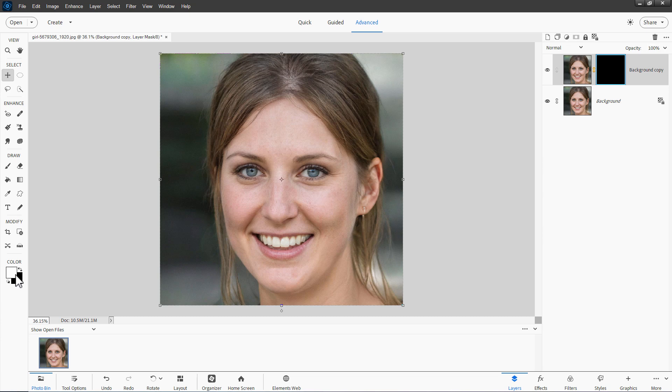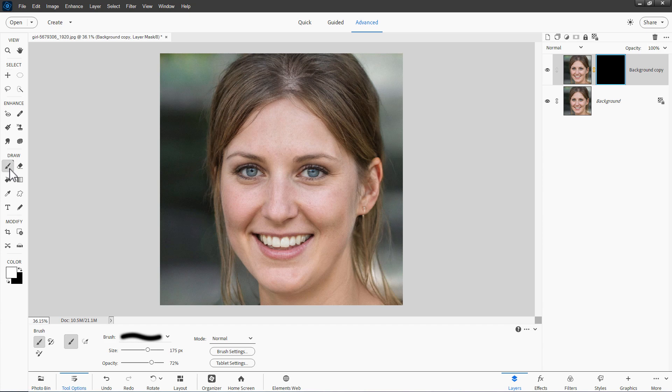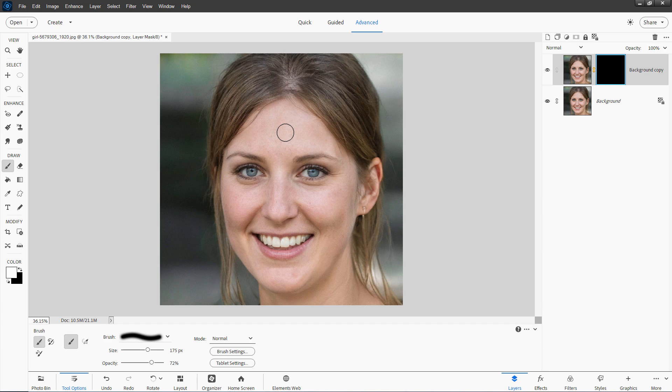And take your white foreground color. If you click on this icon right here, it should put these in the right location. Grab your paintbrush. Get a soft edge brush. I have mine at 175 pixels. And opacity about 75. Right now it's at 72. Make sure that you're on the layer mask side. Look for that light blue outline.